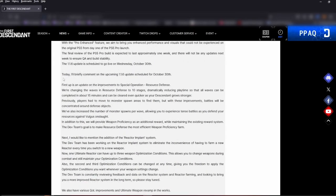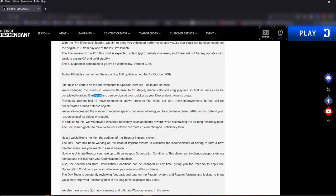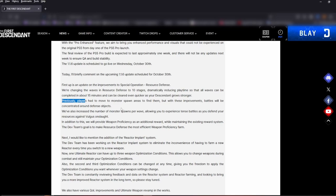Today I will briefly comment on the 1.1.6 update scheduled for October 30th. First up is an update to improvements to the Special Operations Resource Defense. We're changing the waves in the Resource Defense to 10 stages, dramatically reducing playtime so all waves can be cleared in about 15 minutes. This is great. It can be cleared even quicker as your descendant grows stronger. Awesome. Previously, players had to move to the monster spawn areas to find them, but with these improvements battles will be concentrated around defense objects. We've also increased the number of monster spawns per wave, allowing you to experience tense battles as you defend your resources against the Vulgus onslaught.